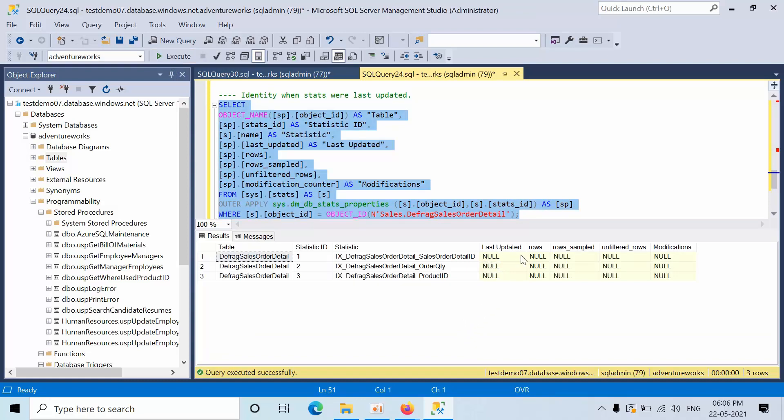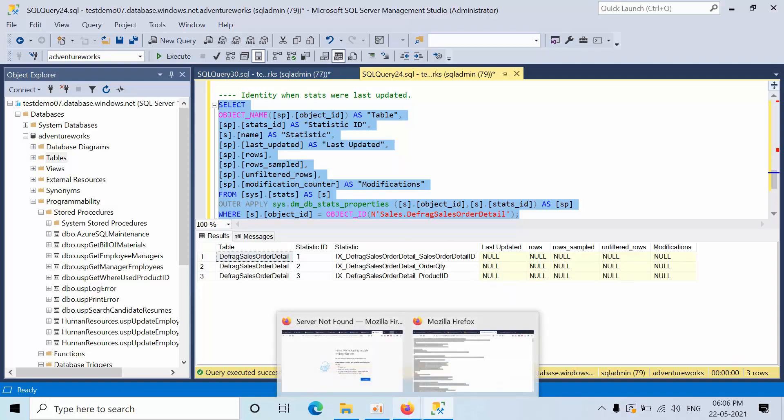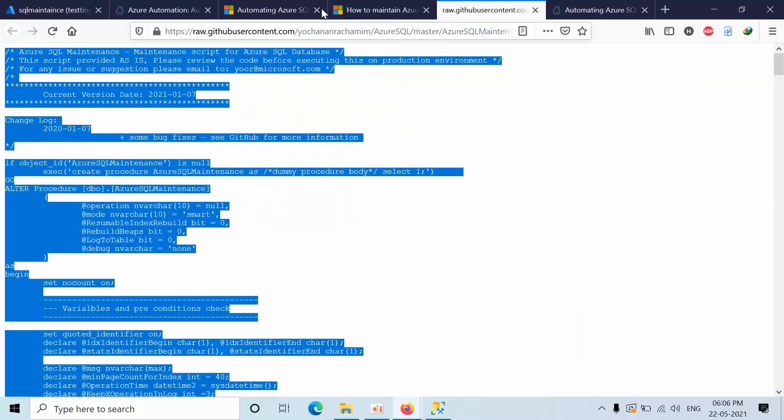Now you can see when the statistics will be updated. Click execute. Up to now we don't have any statistics updated, that's why here we are seeing these are the nulls.